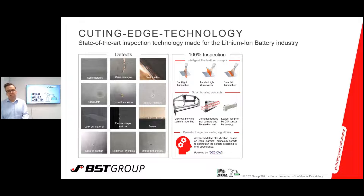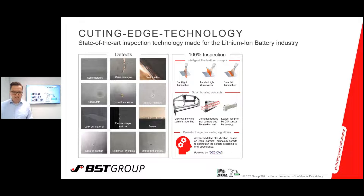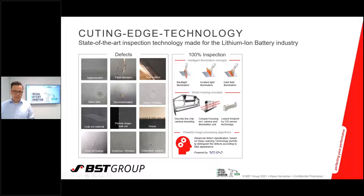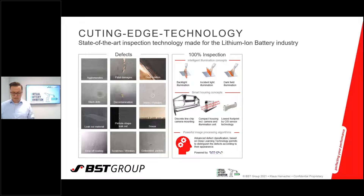Smart housing concepts are very important. We have the possibility to do a discrete line-scan camera mounting, as you see on the left side. The lowest footprint, shown on the right side, is a solution with a CIS sensor. In the middle, you see a compact housing used in the printing industry, including camera and illumination unit — which we would like to transfer to the lithium battery industry as well, as it has advantages for the future. Powerful image processing algorithms and advanced defect classification based on deep learning technologies permit distinguishing defects according to their appearance. We work closely with our partner C1 in Italy on this.